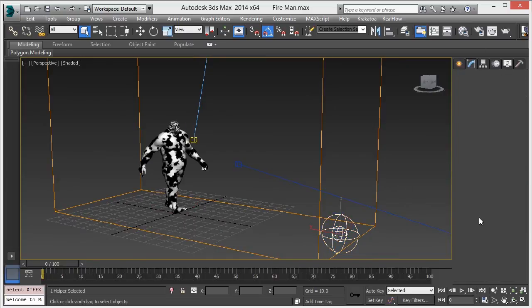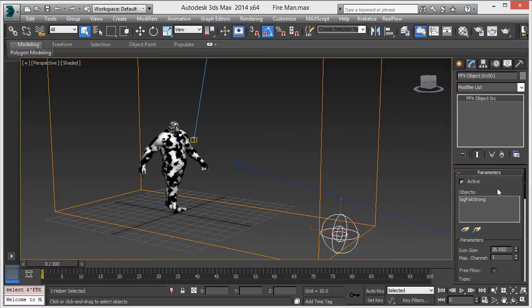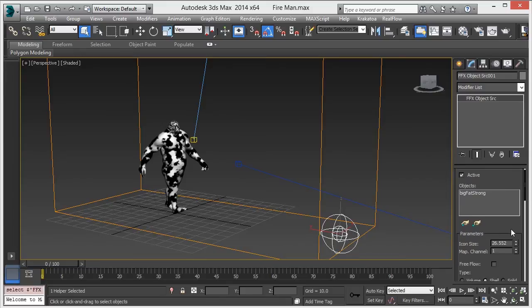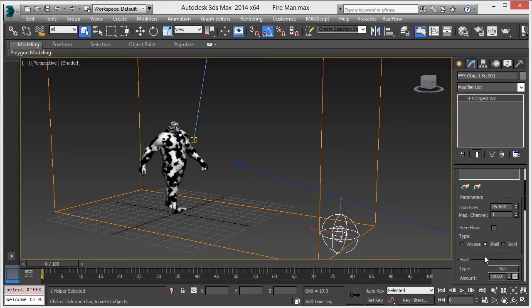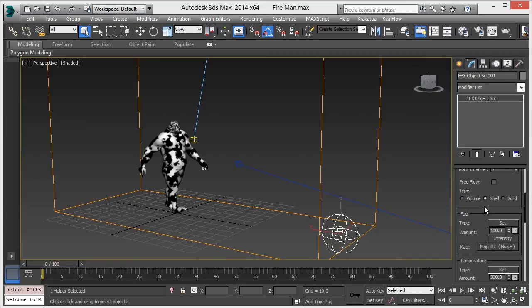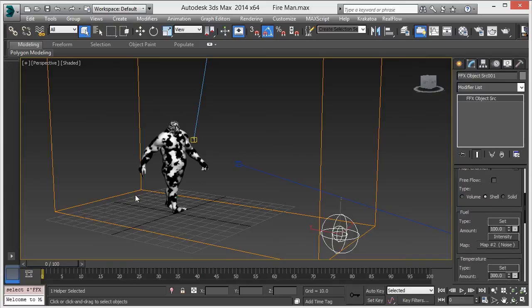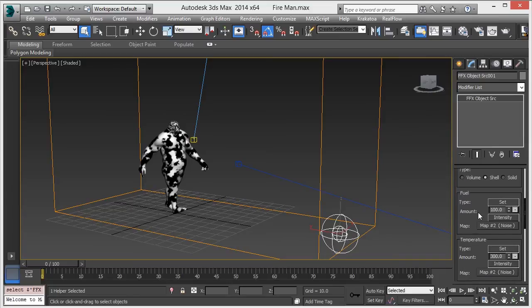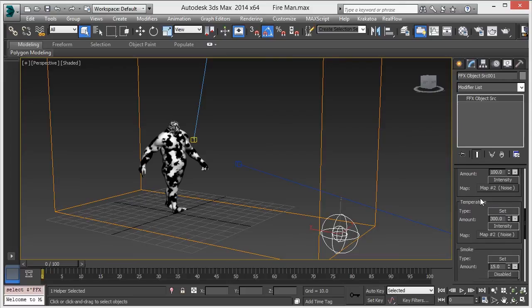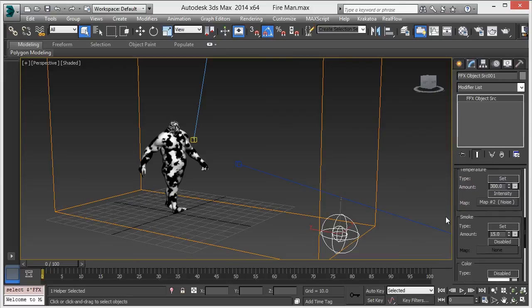Add the big fat strong man into the objects part, then change the type to shell. Add this noise map into fuel and temperature - you can set the amount as per your requirement.